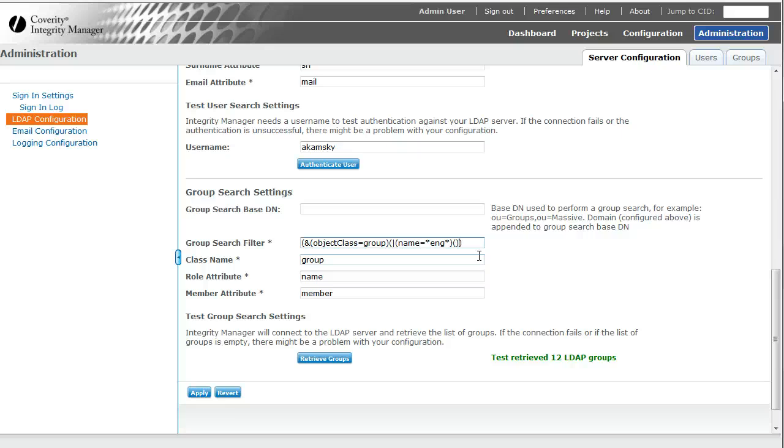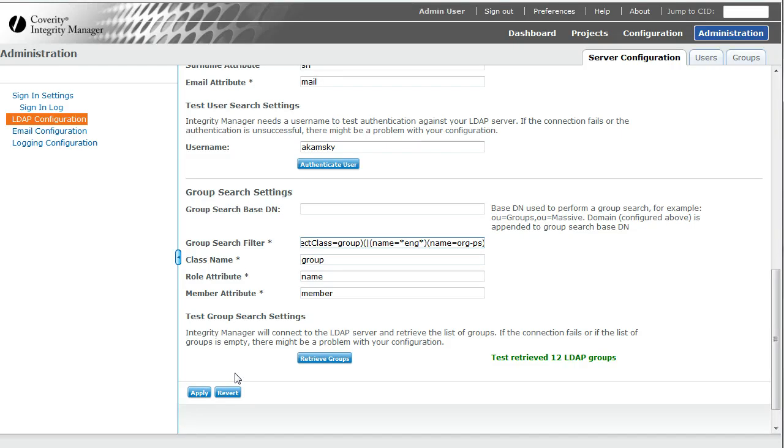that I want name is something ENG or name is orgps. Look at that. 13 groups. So the 12 from before plus one more.